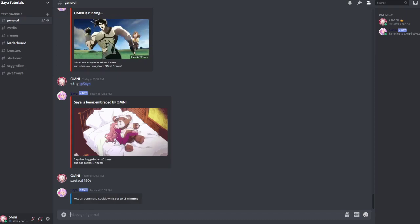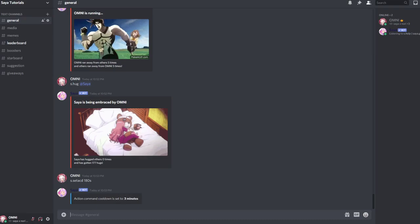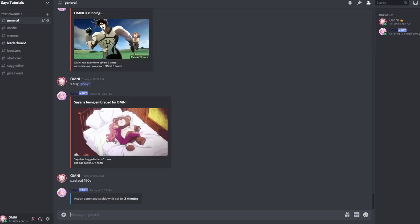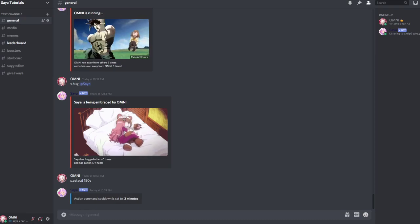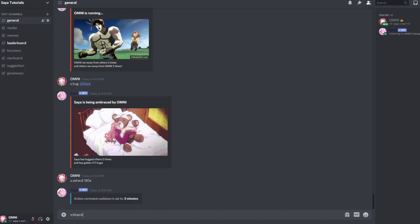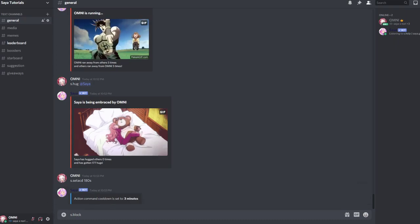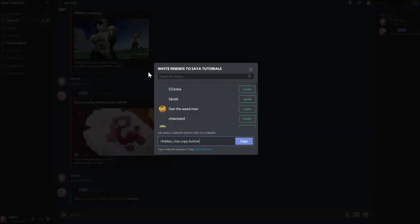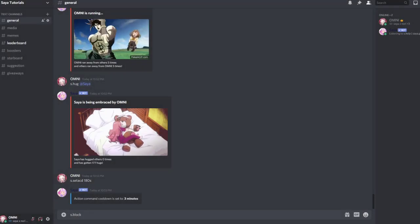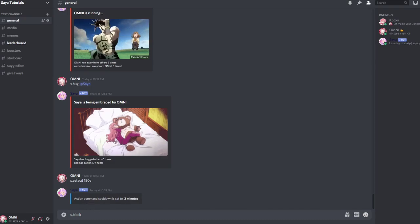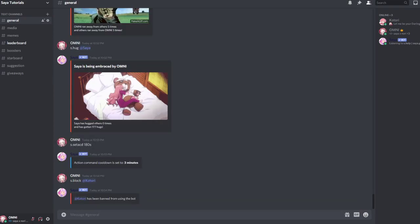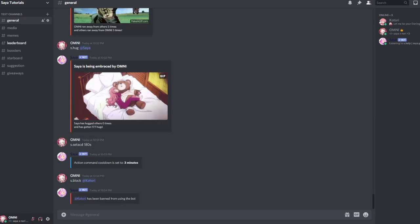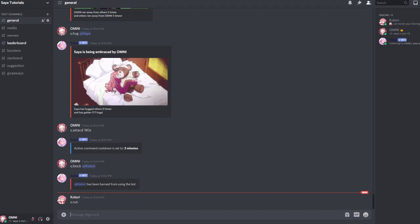If someone is abusing or messing with Zaya on your server and you don't want them to use Zaya anymore, you can do s.block. Let me join with my second account. If that user now uses s.run, the bot won't reply to it anymore.